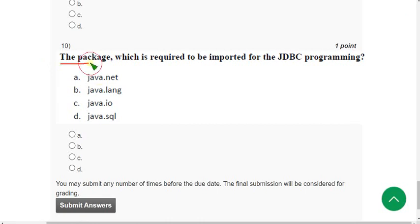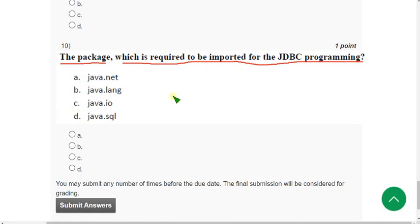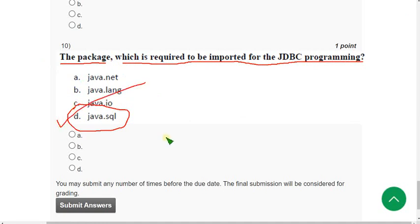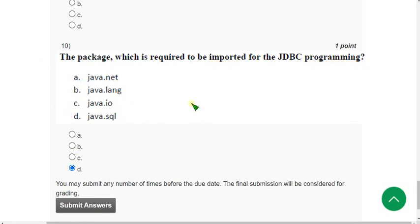These are the solutions for the Week 10 assignment of the Programming in Java course. Hope this video was helpful for you — if you feel the same, please subscribe to our channel, like this video, and share it with your friends. Please share the joining link I have given in the description within your WhatsApp groups. If you have any doubts regarding membership, ask me in the comment section. Until the next video, goodbye — thank you, keep supporting us.